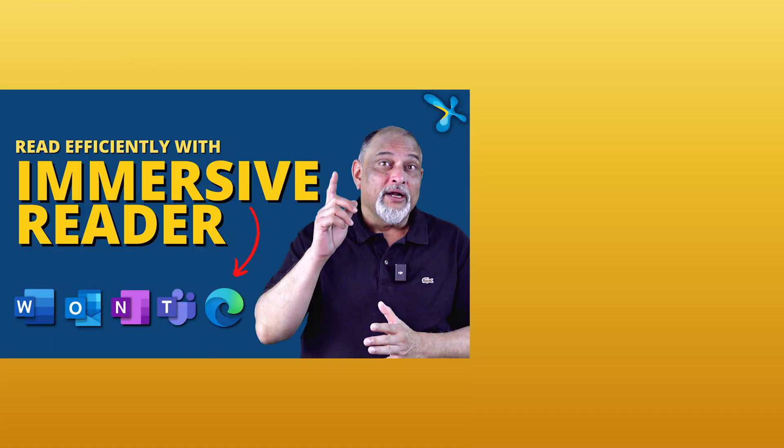There is another thing which you may find very useful called immersive reader. I have already created a nice video and that I will look at it. So that's it for now. Thank you.